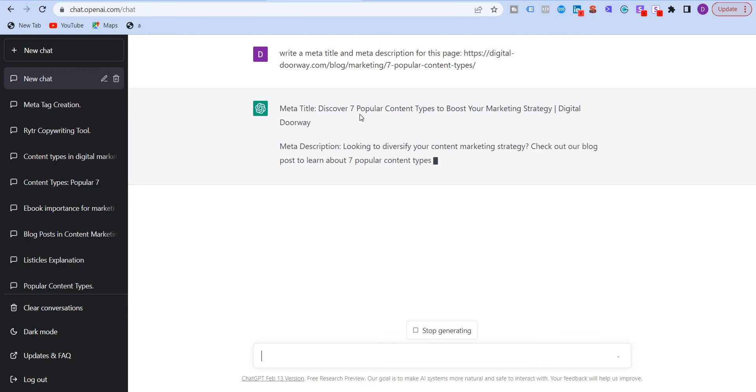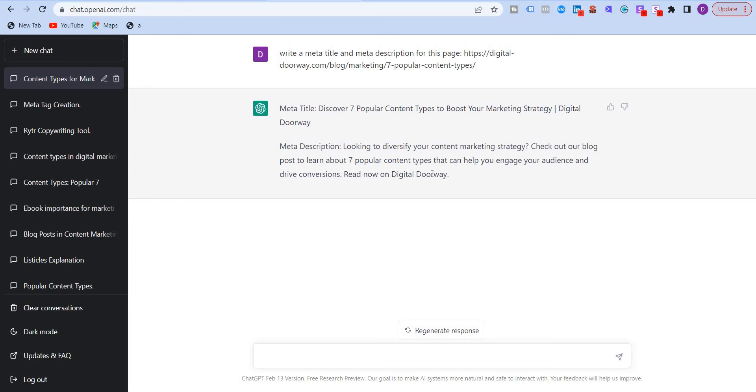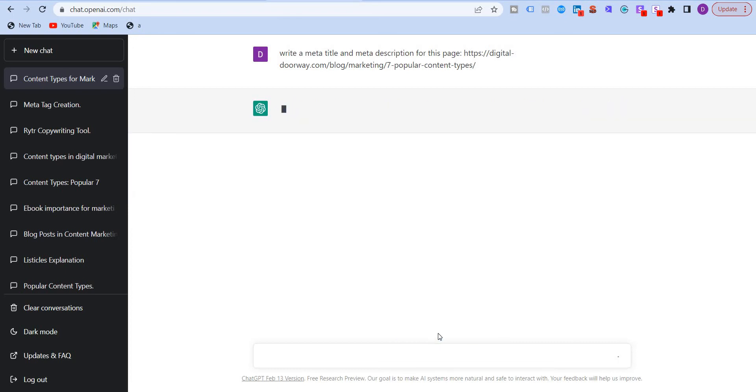So you see over here, discover seven popular content types to boost your marketing strategy. Forward slash digital doorway. Meta description, looking to diversify your content marketing strategy. Check out our blog post to learn more about seven popular content types. And so on. Read now on digital doorway.